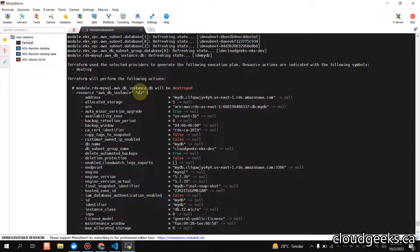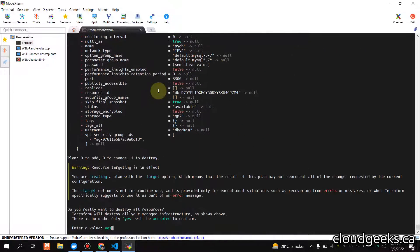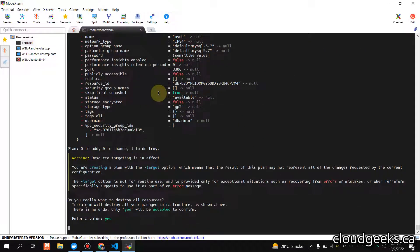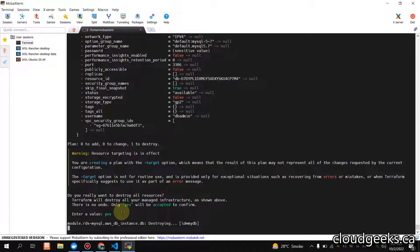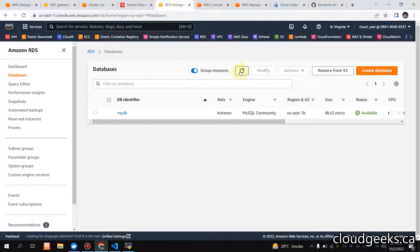It is destroying the RDS now — the DB source. It is not going to destroy any VPC. It will simply start destroying that particular resource. You see it is deleting. It will take some time. Hopefully you understand the theory behind it. If you like the video, please like, share, and subscribe to the channel. Thank you and have a nice day.